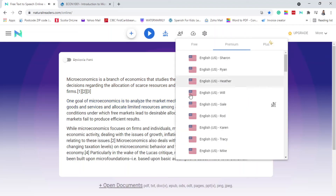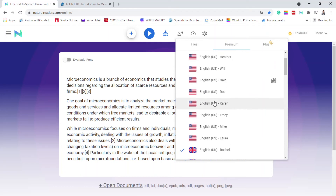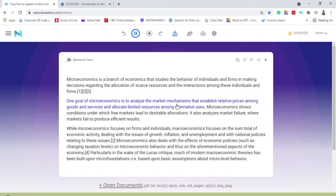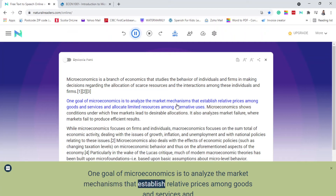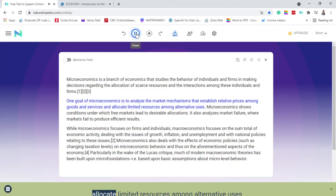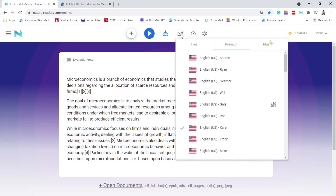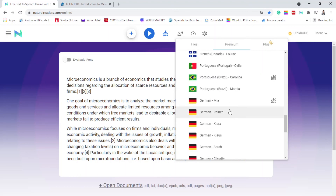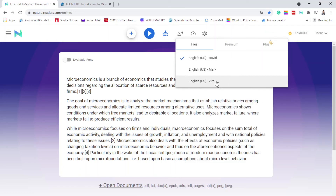It's quite interesting — there are so many different voices that you can try. Let's try Karen: 'One goal of microeconomics is to analyze the market mechanisms that establish relative prices among goods and services and allocate limited resources among alternative uses.' You can choose whichever voice you want. They give you about five minutes free of premium, and then you'd have to upgrade. I didn't want to upgrade, so I just set it back to zero.